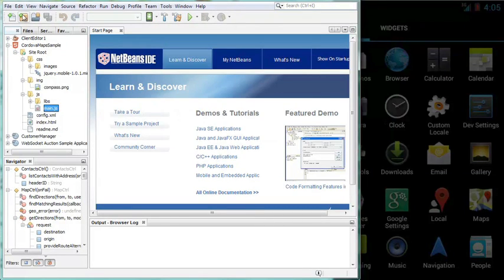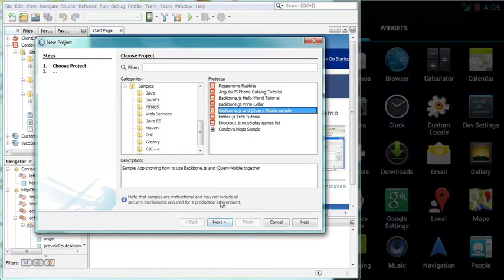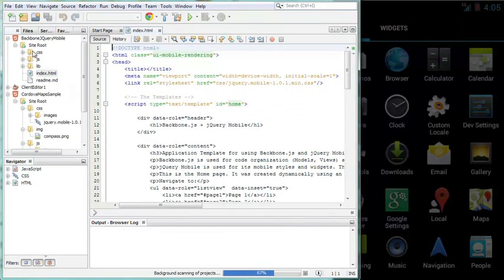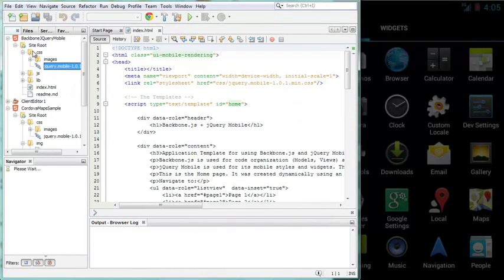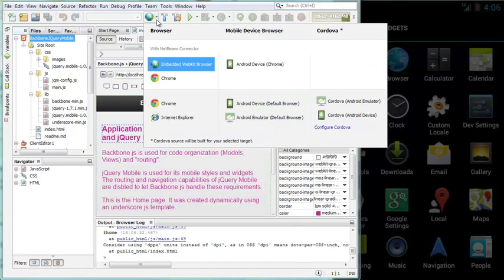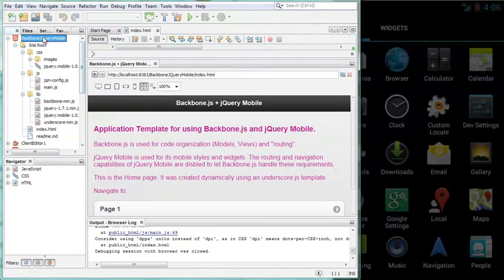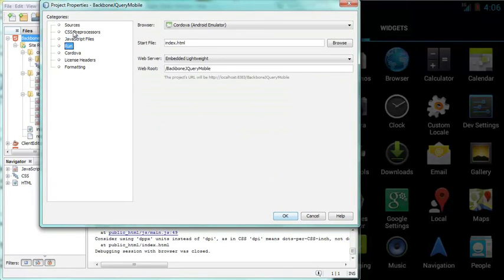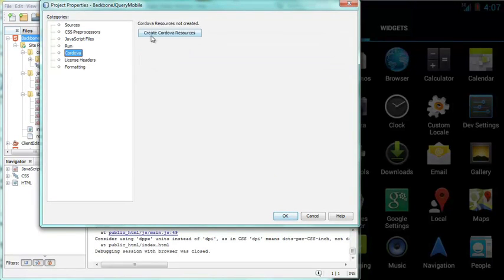For the first time in NetBeans IDE 7.4, you can create native Android and iOS applications in the IDE via Cordova, which means you can code applications for mobile devices in HTML, JavaScript, and CSS using the editors and other tools in the IDE. While developing your HTML5 applications, you can use CSS preprocessors and other commonly used web frontend technologies, including letting the IDE create files needed for Cordova to generate native deployment packages for Android or iOS.